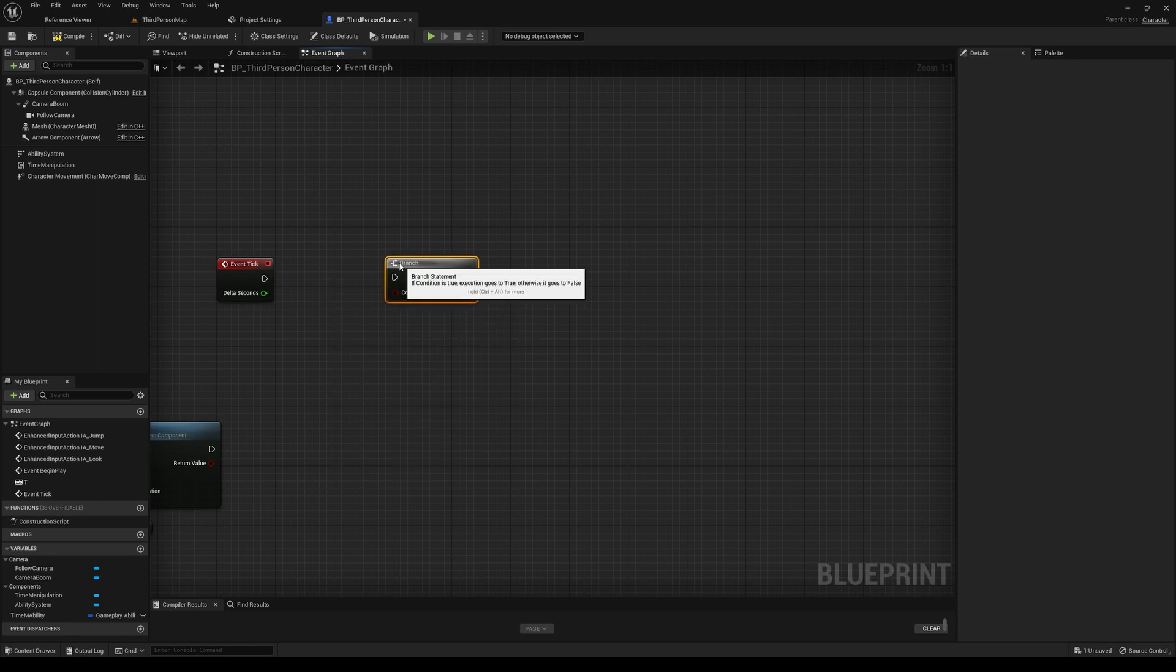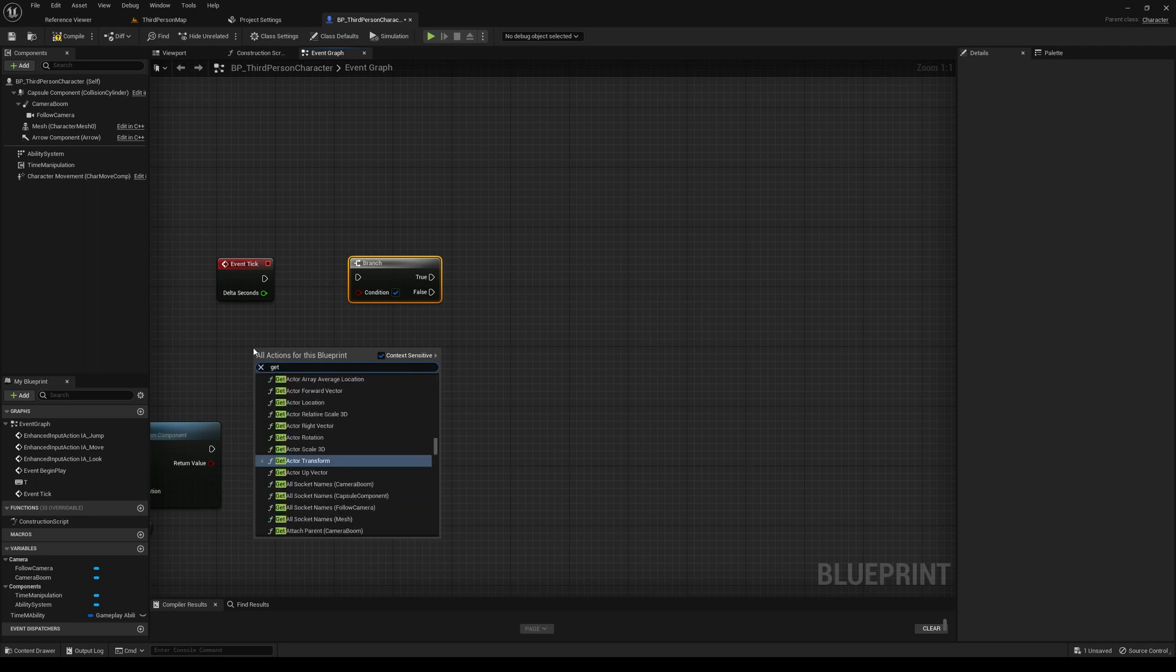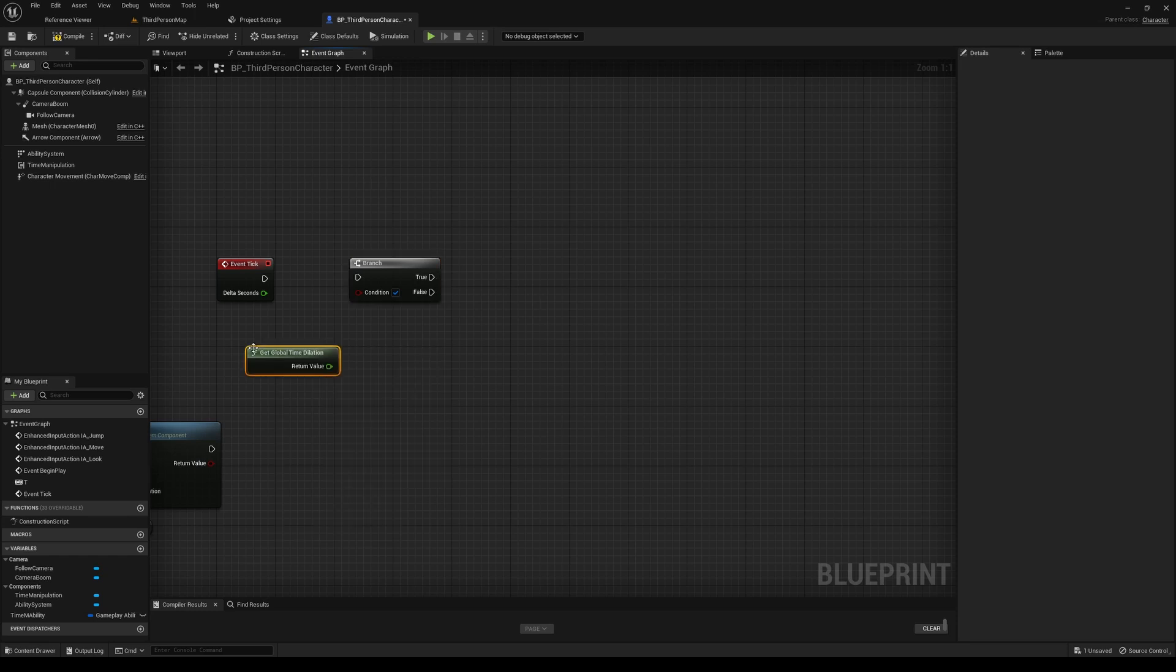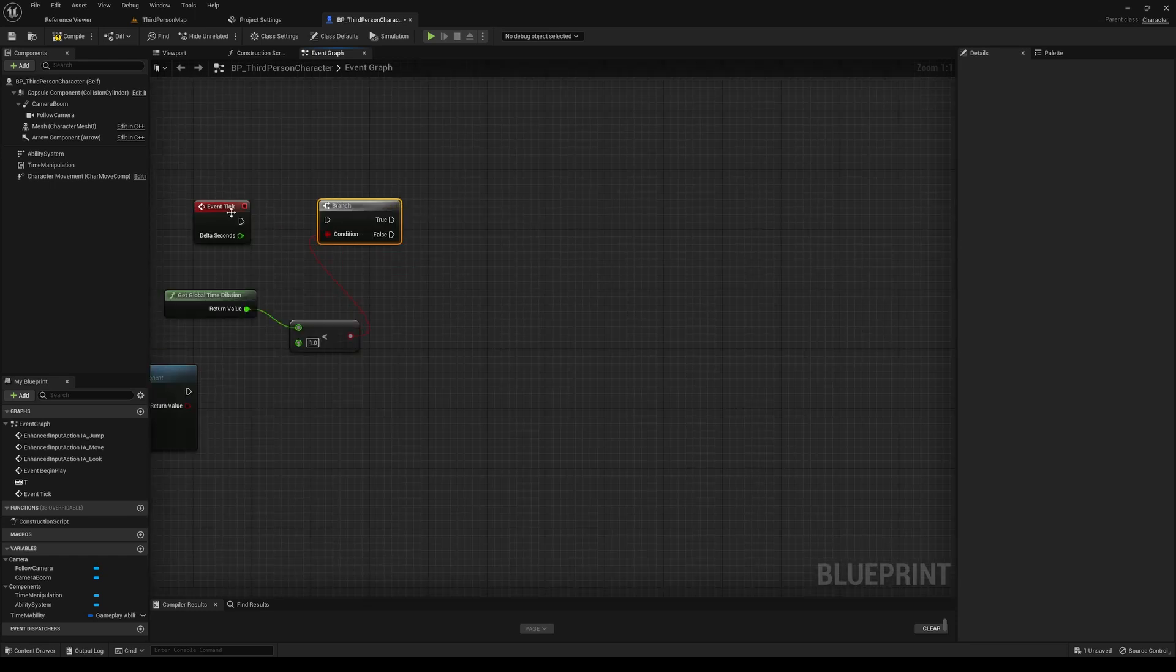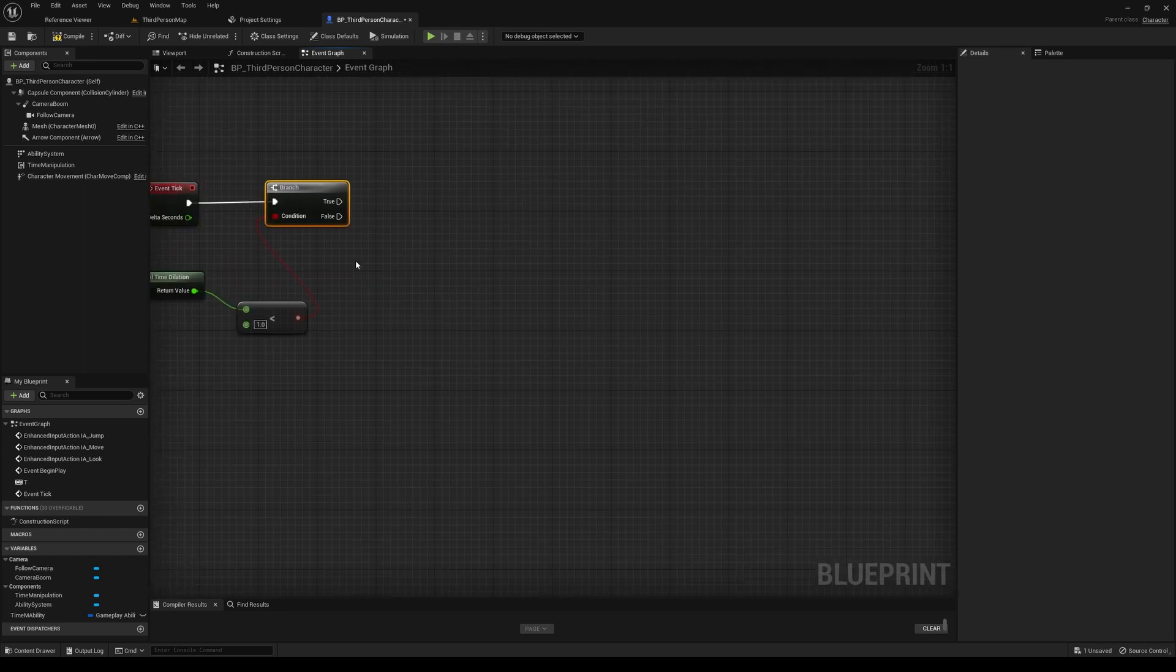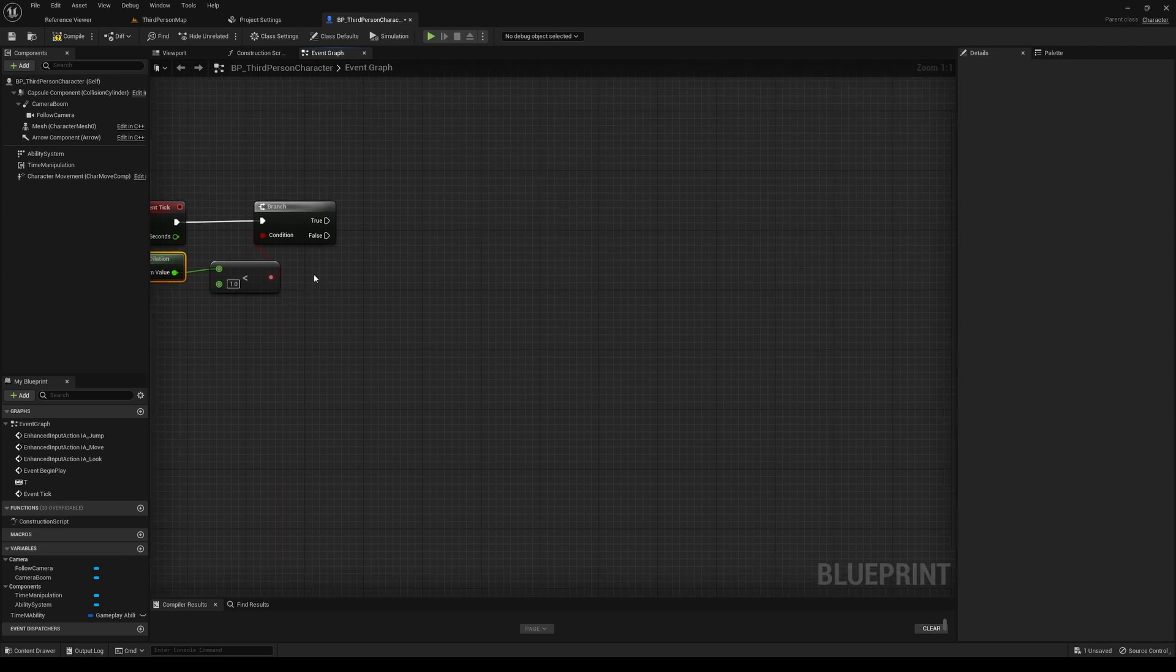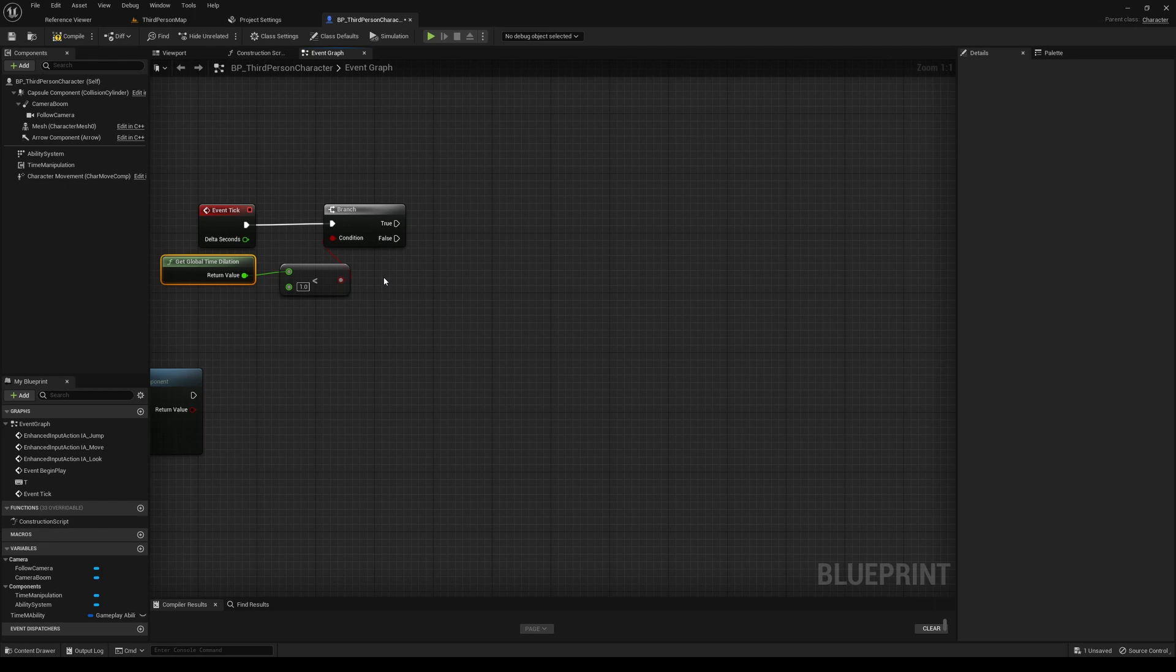So we'll add a branch node here. And then we want to get the global time dilation. And so what we want to do is, basically, if it's less than one, then we want to increase the speed for our character. That way, the time dilation balances out.